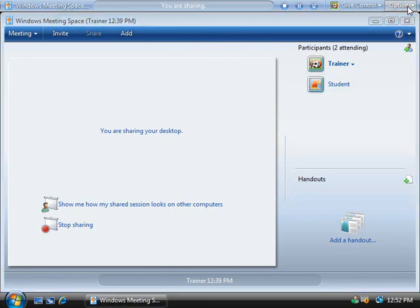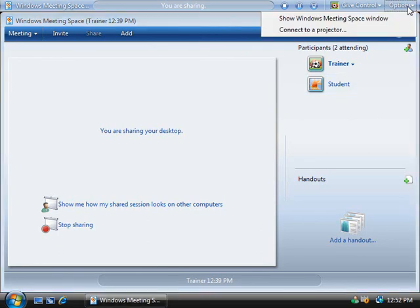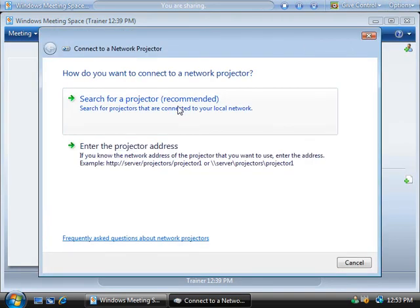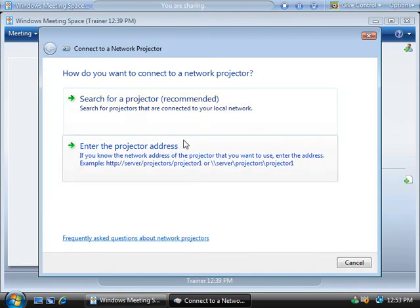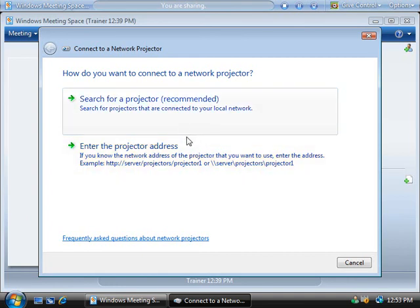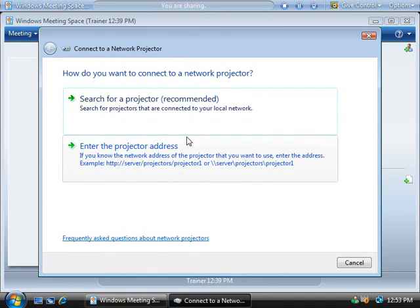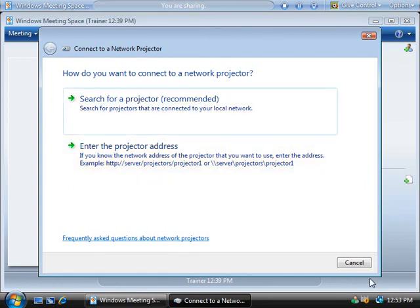So at the top here if we click on the options menu and choose to connect to a projector, this allows us to either search for or manually enter in an IP address or URL to a network projector and have our screen displayed on that. And this is really cool because I could be sitting at home, a bunch of people all over the world signing in, and I could have an auditorium of people watching on a projector and they're all able to see what's going on at once. So this is a great option to be aware of if you have the required hardware.